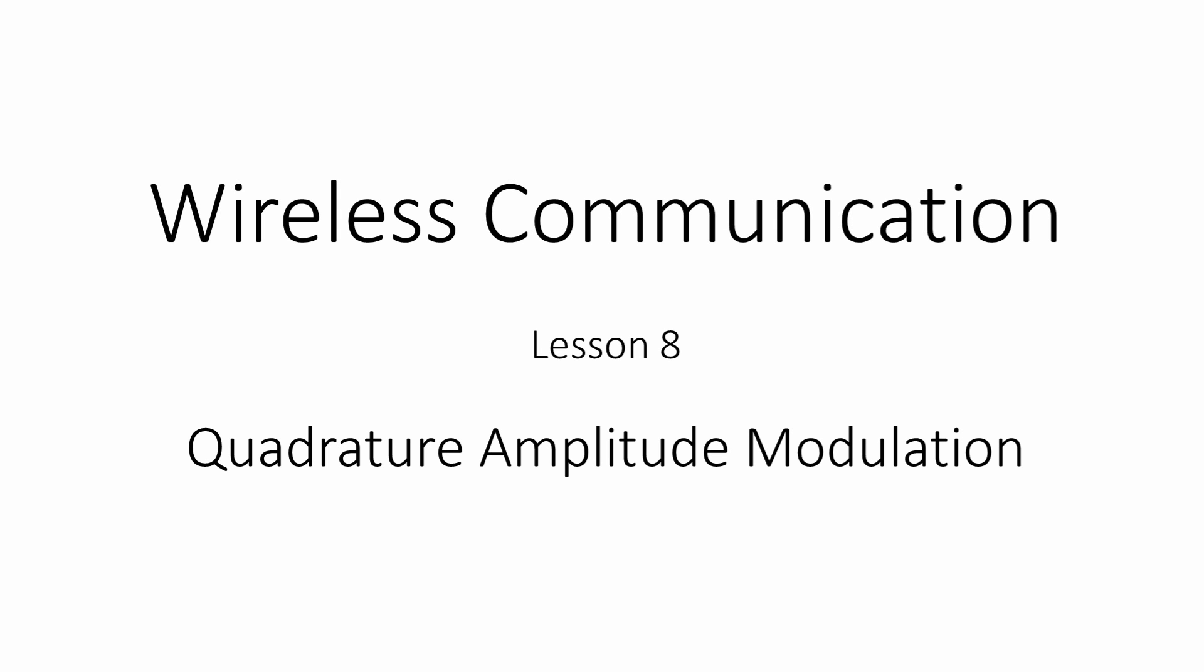This is the 8th in a series of computer science lessons about wireless communication and digital signal processing. In this lesson you'll learn about quadrature amplitude modulation, known more simply as QAM.